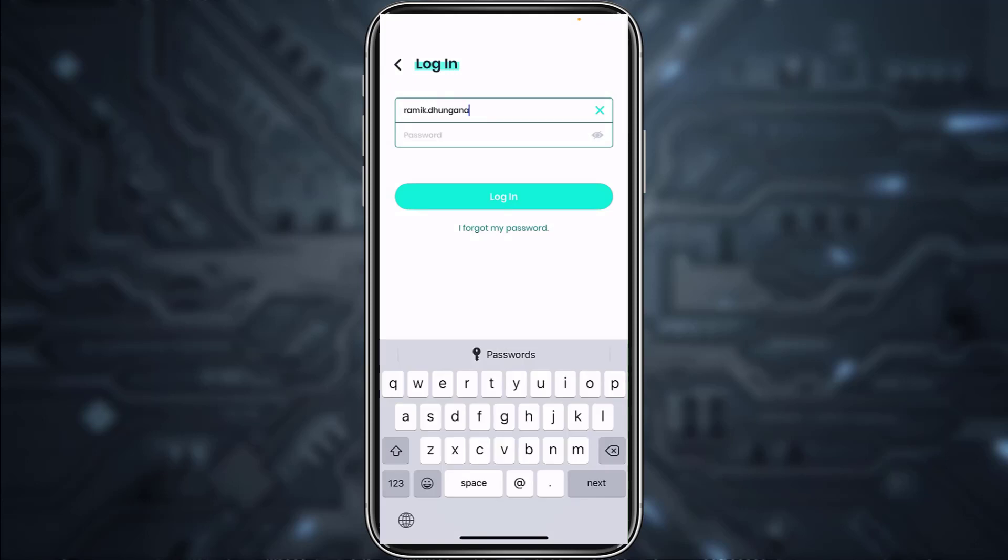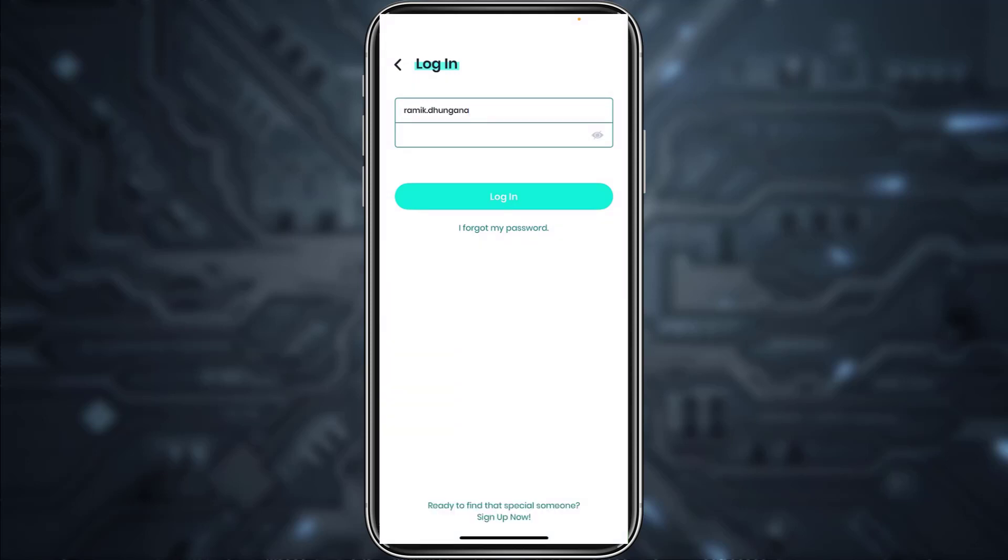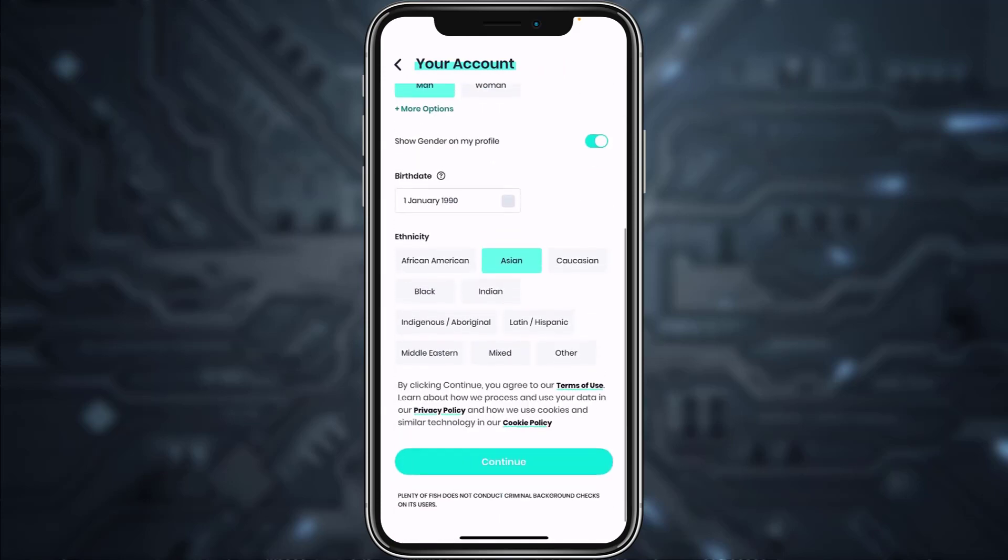This is how you log in to your Plenty of Fish account from your mobile device. But if you don't have an account on POF, you can simply create one by tapping the continue option, and from here you can create an account.